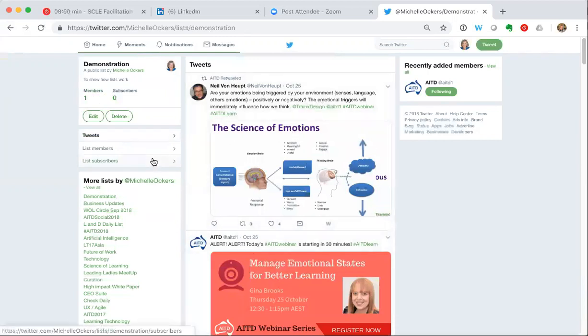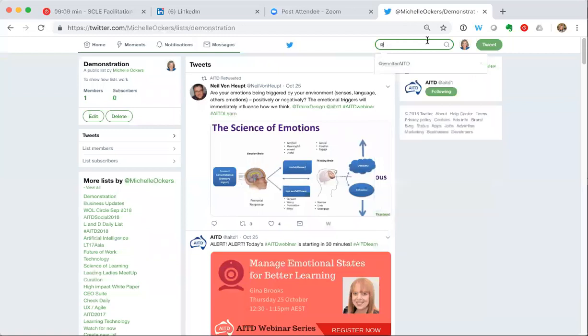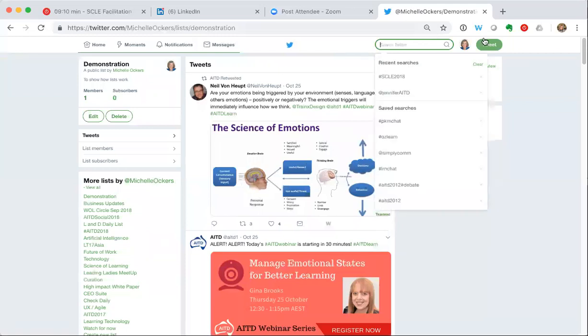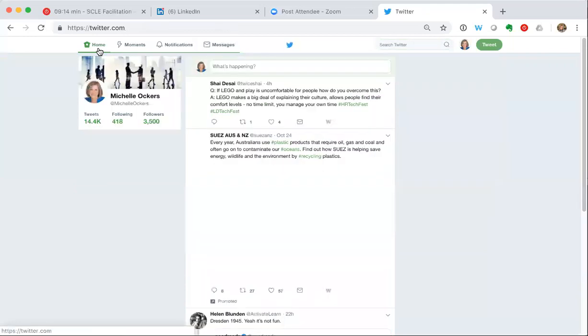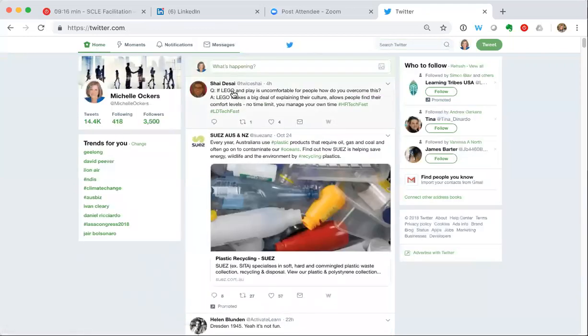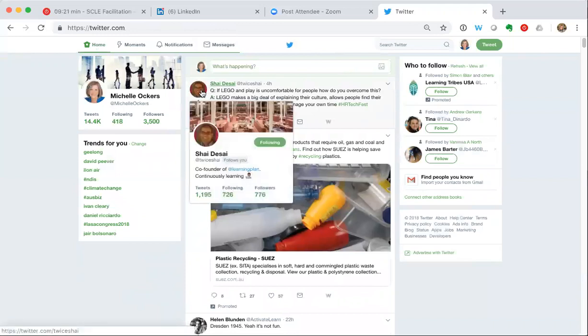Now the other way to add someone is simply, if I was doing some searches, let's say in my normal Twitter feed - so if I just go to my home and I can see here Shai Desai is someone I obviously follow - but if I decide I want to add Shai to that list, I simply go to his profile.